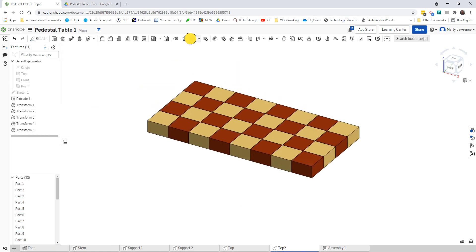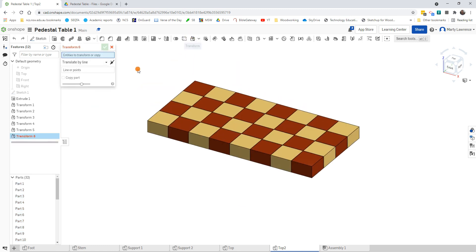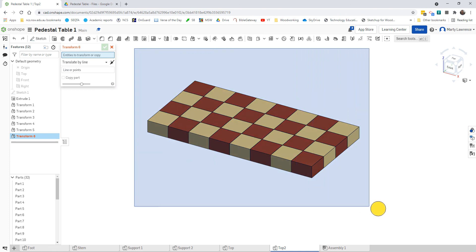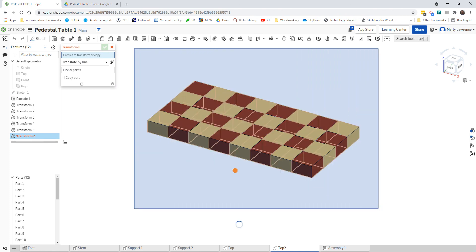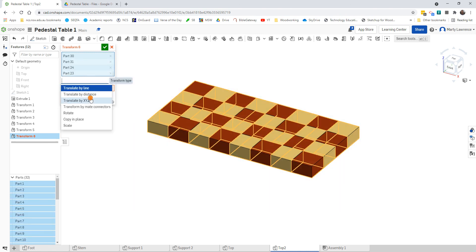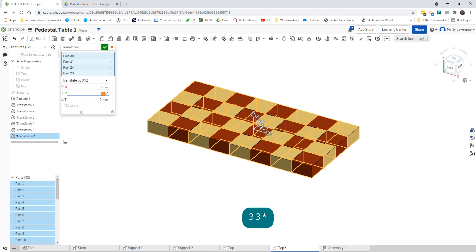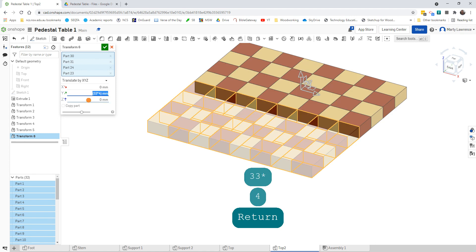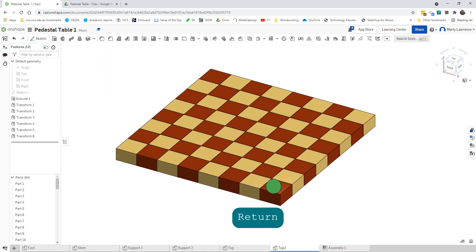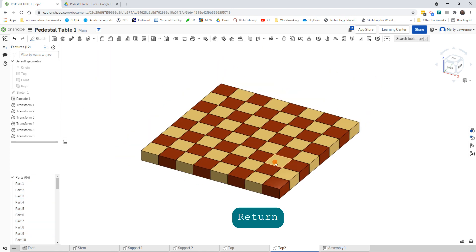Looks like one more time — Transform. This time we highlight all of that. XYZ in the Y direction — 33 times 1, 2, 3, 4. Press Enter to double-check and copy. That looks okay. So there's our chessboard.